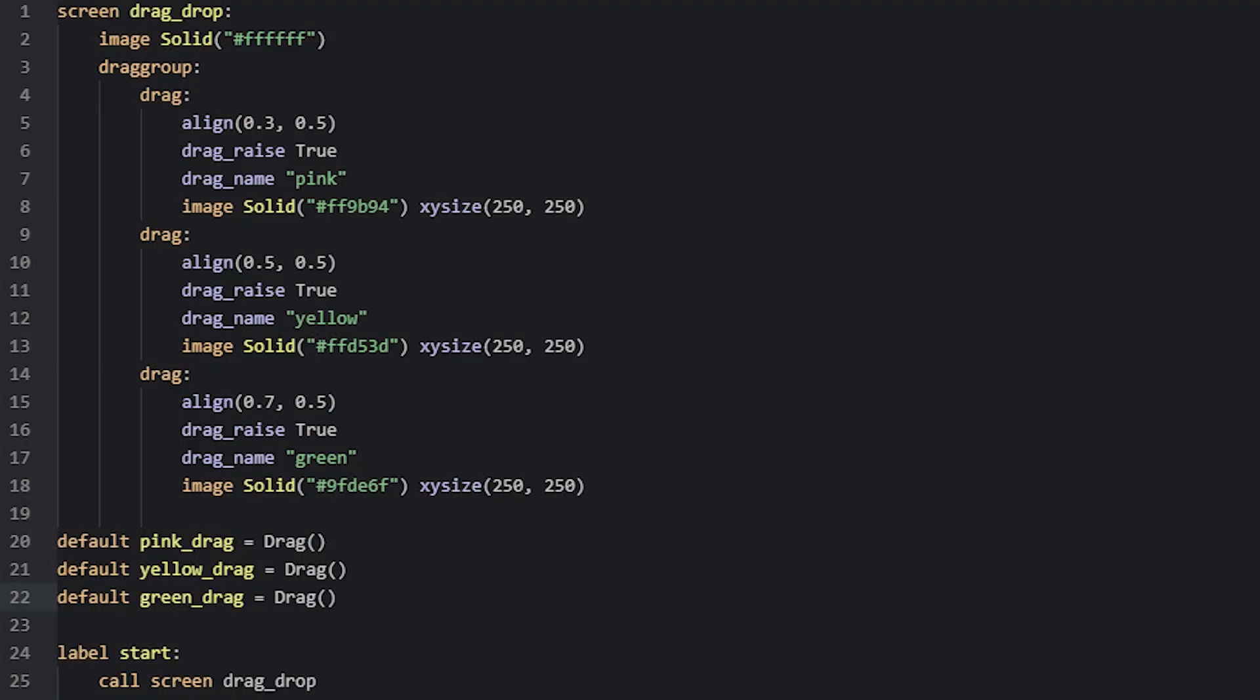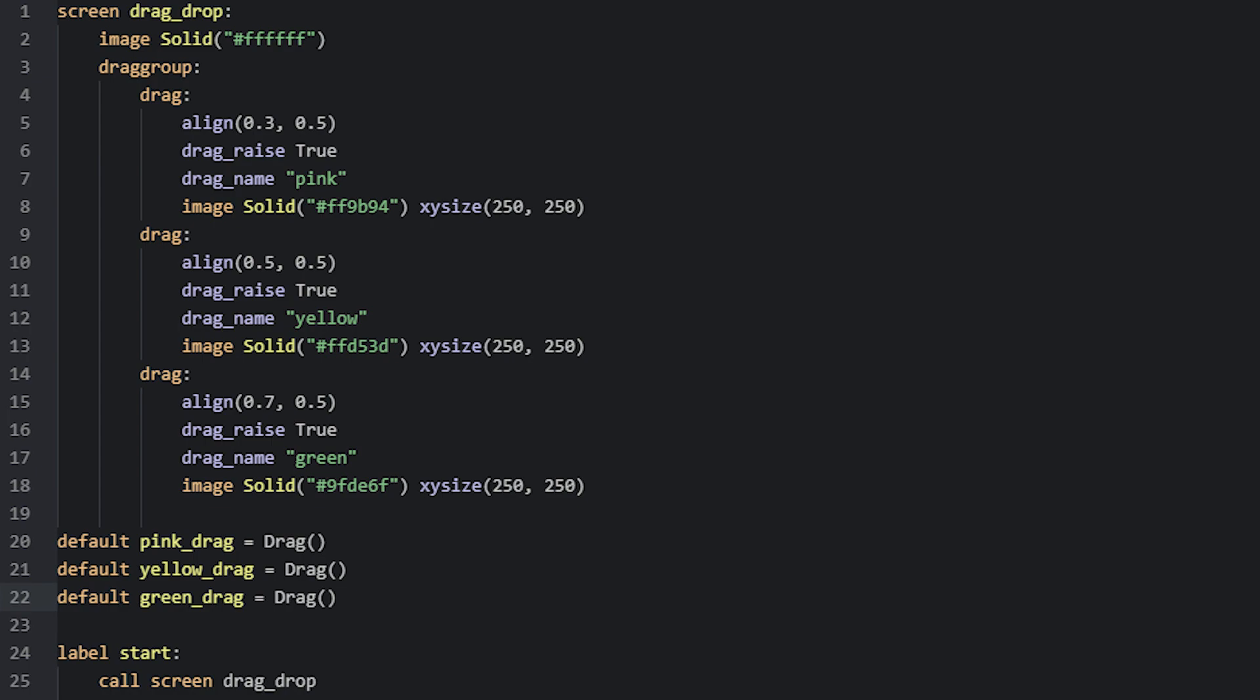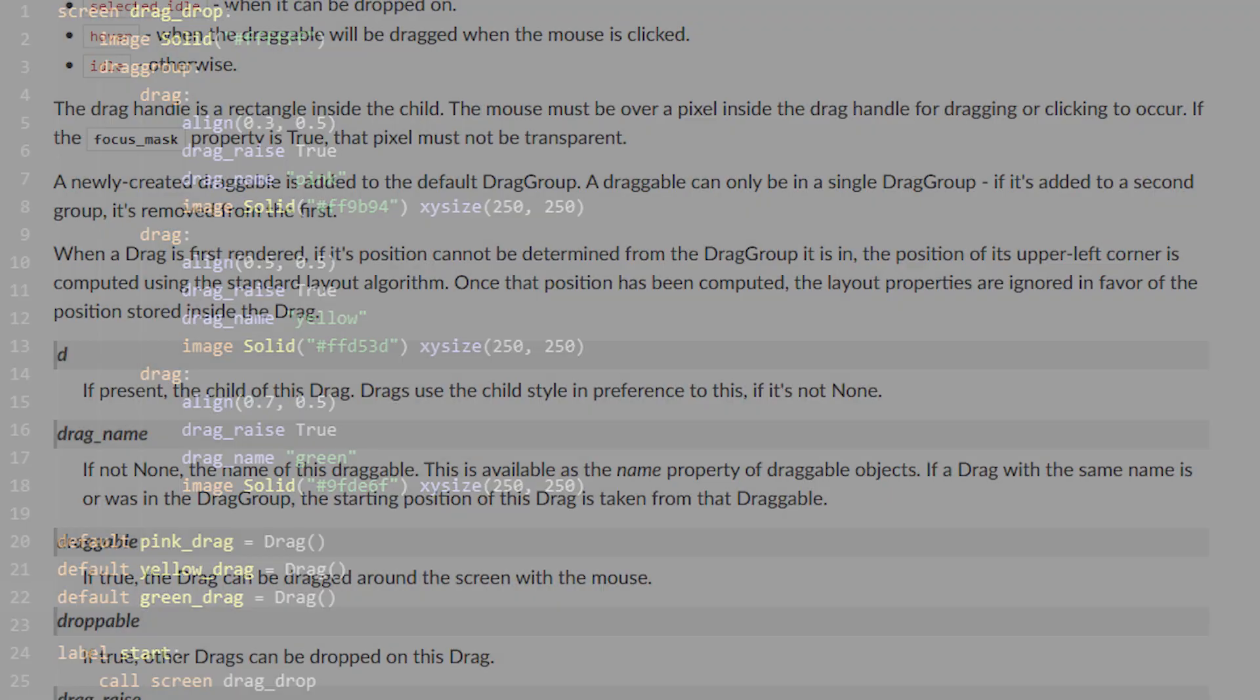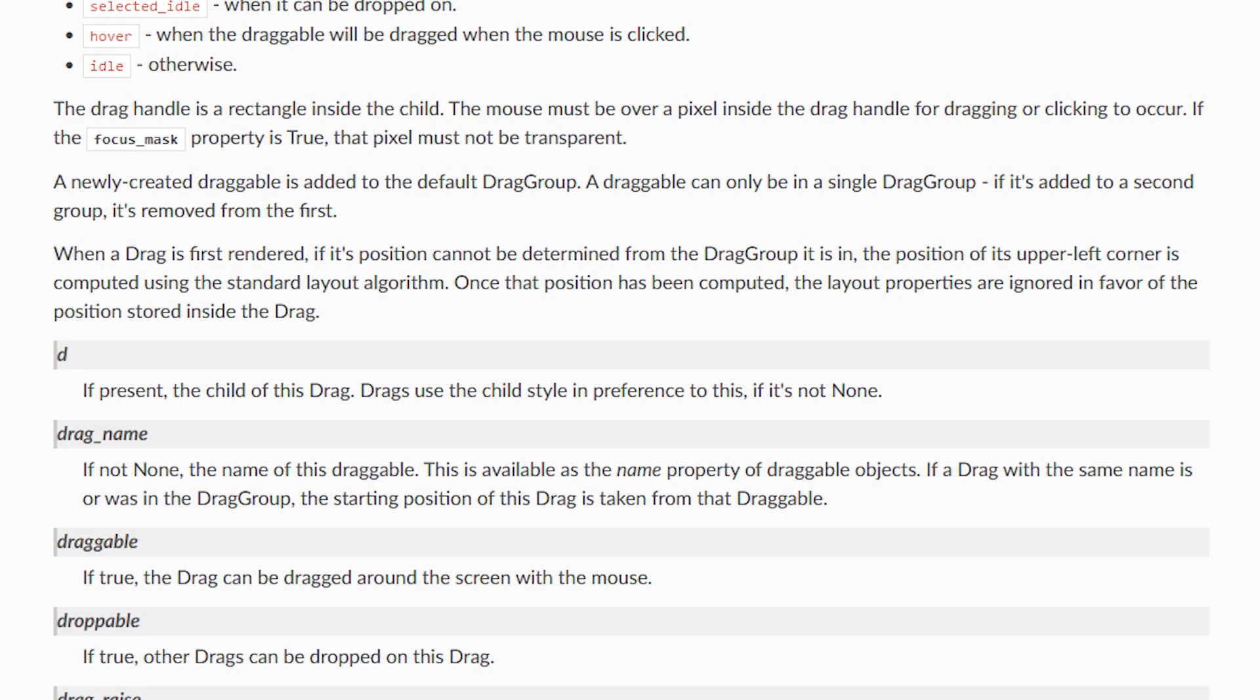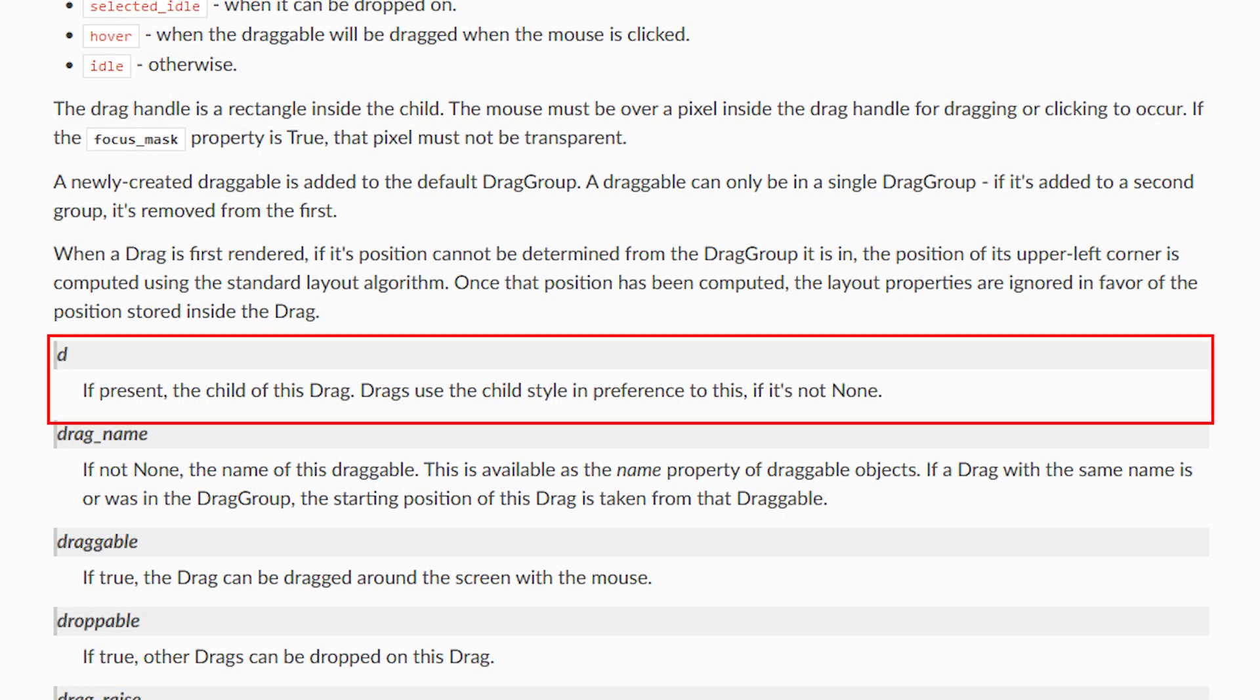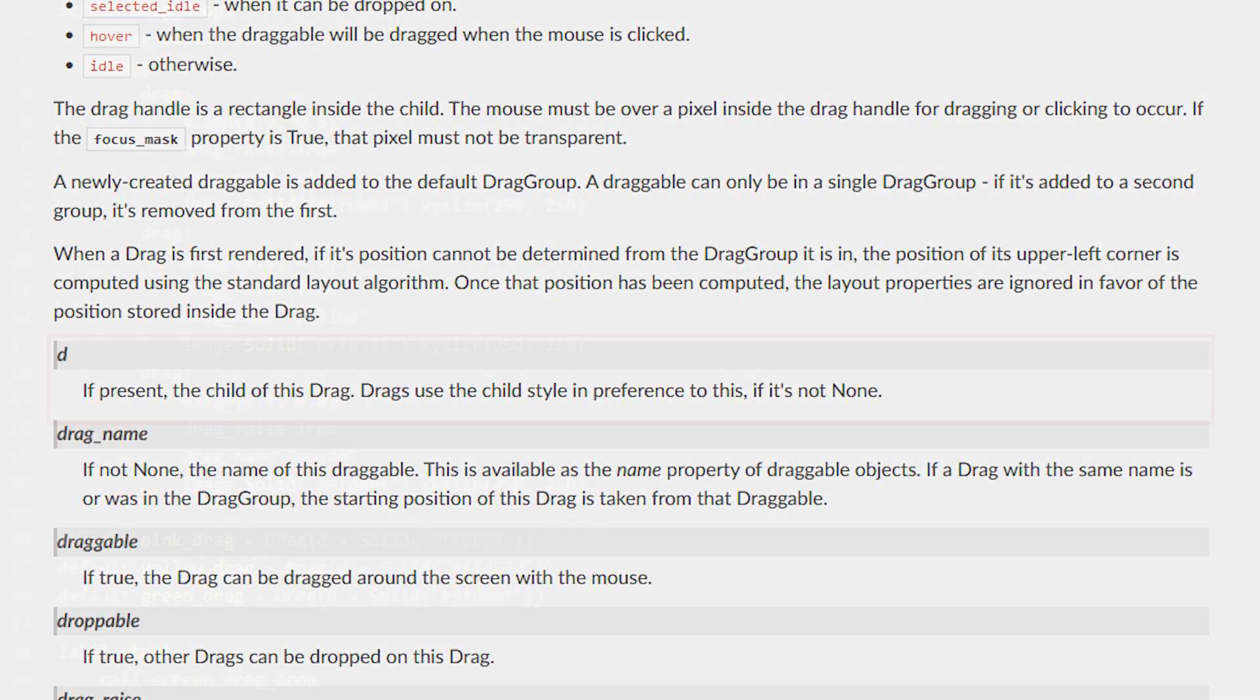For this example, I have created four variables which will contain the four drags we have in our screen, and I've named these according to the colors. Now to create a drag using Python code, we will use the drag class. So we write drag and then two parentheses brackets. Then we need to supply the information about the drags inside the brackets. As you might remember, I mentioned earlier in the tutorial that the d parameter should be used when creating drags using Python to give it a child displayable.